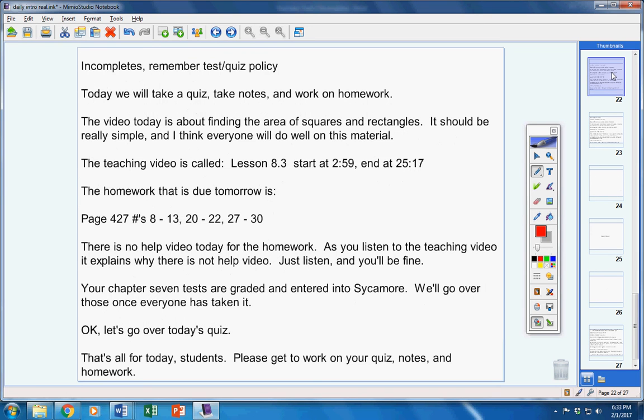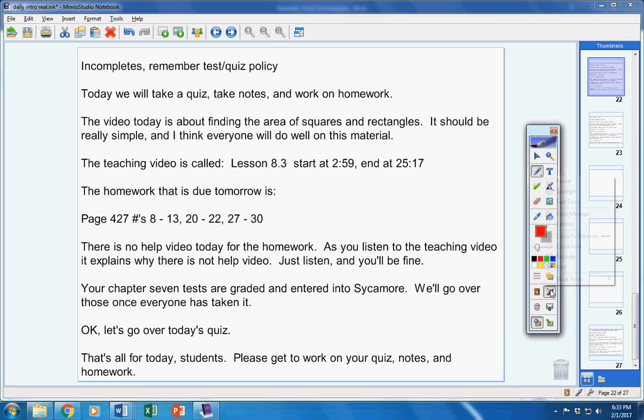That's all for today, students. Please get to work on your quiz, your notes, and your homework. Have a great day today. Contact me if you have any questions at all.